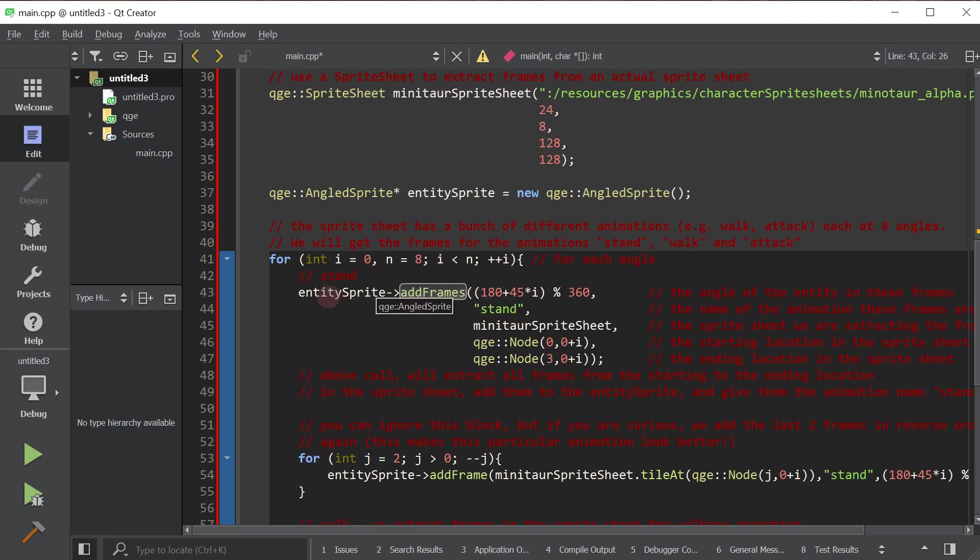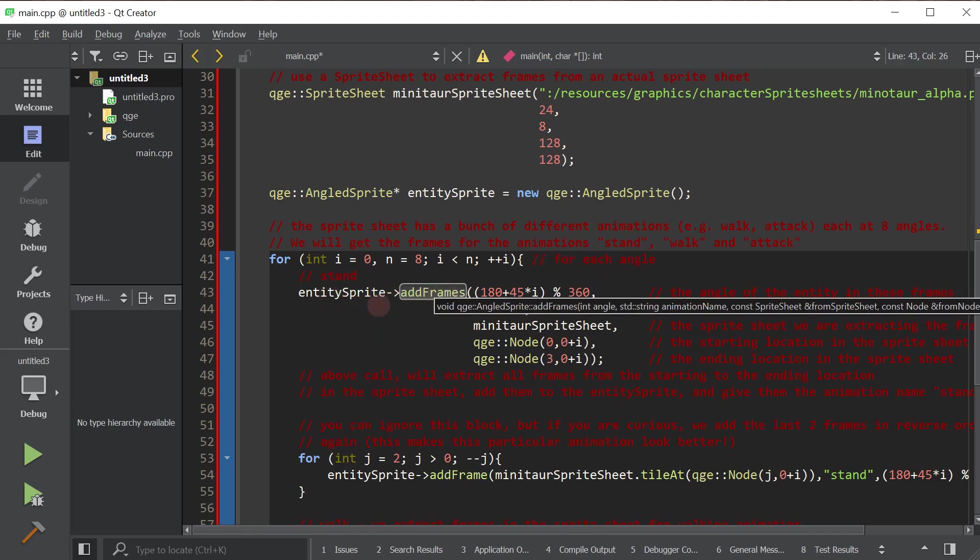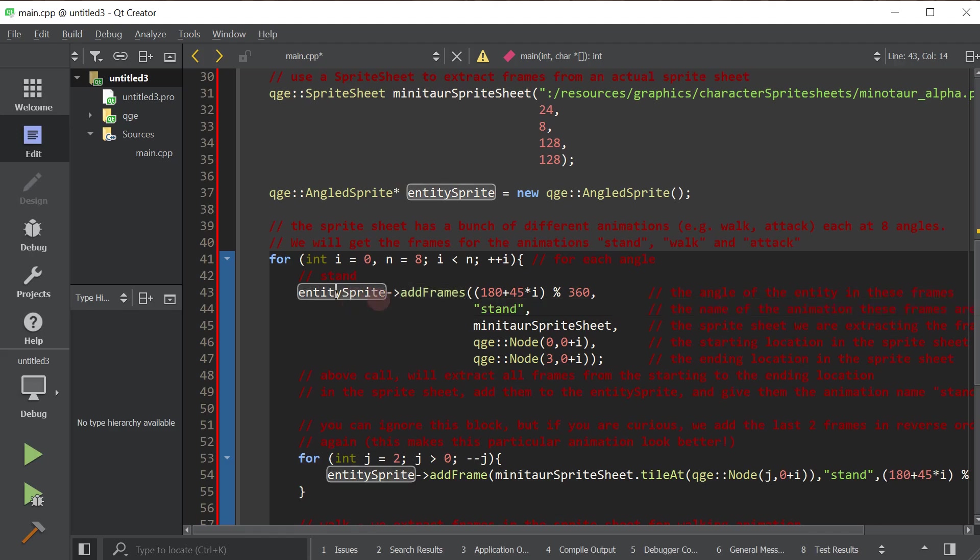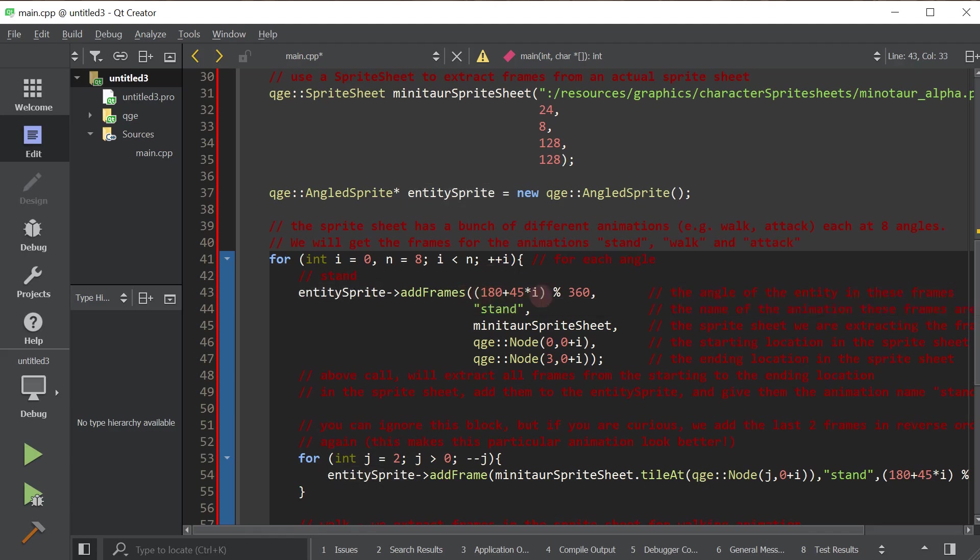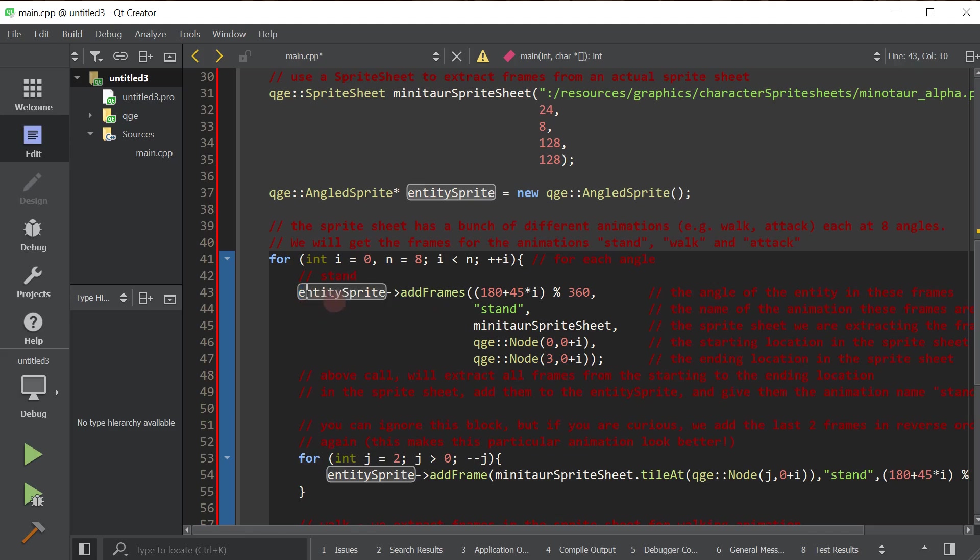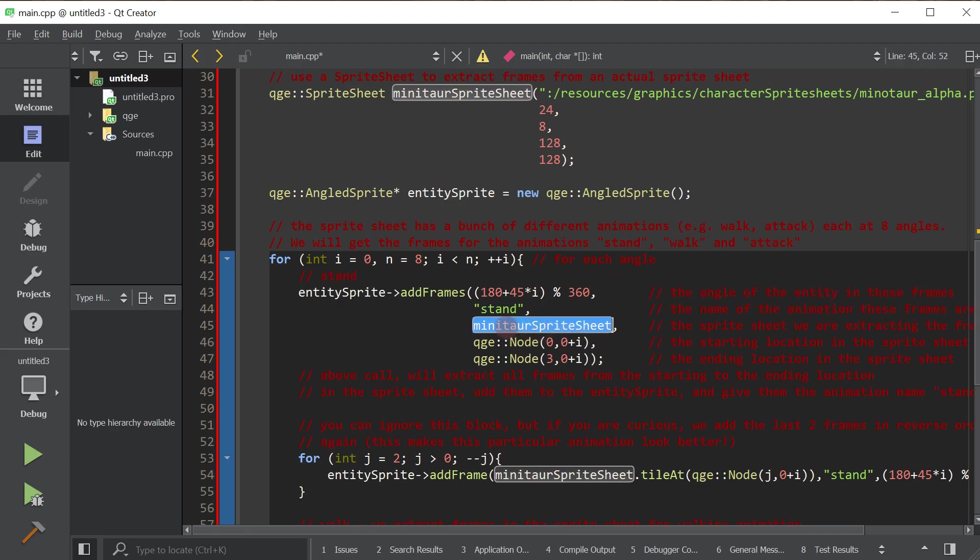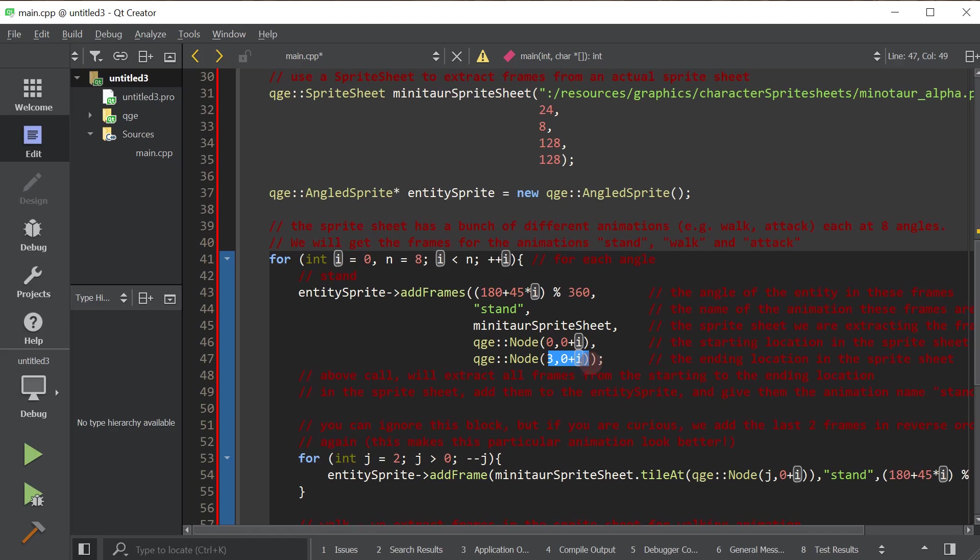So now, we call the addFrame method of the angled sprite. And we tell it basically the angle of the entity in these frames. So we tell it that we're going to add frames for this angle, like 30 degrees, 45 degrees. And as you can see, we're multiplying that by I so that we get all the different angles. If you don't understand this part, it really doesn't matter too much. But here, we're basically saying entity sprite, which represents the actual graphical representation of the entity, I want to add some frames to that from the minotaur sprite sheet. This is going to be for the stand animation. We name each of our animations. It's going to be from this position to this position in the sprite sheet. And that's it.